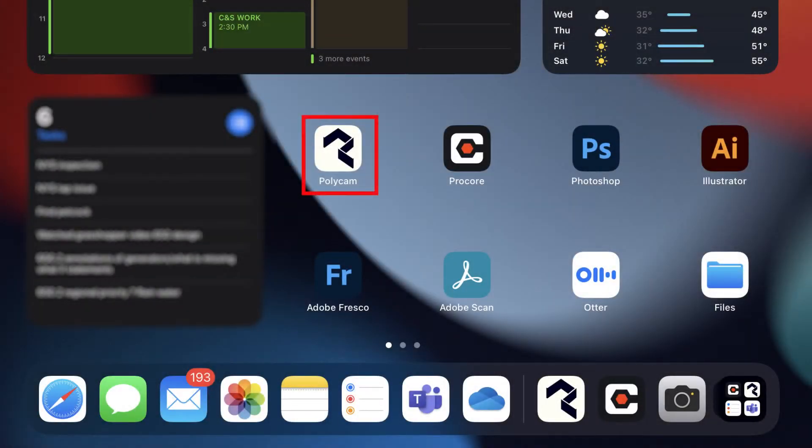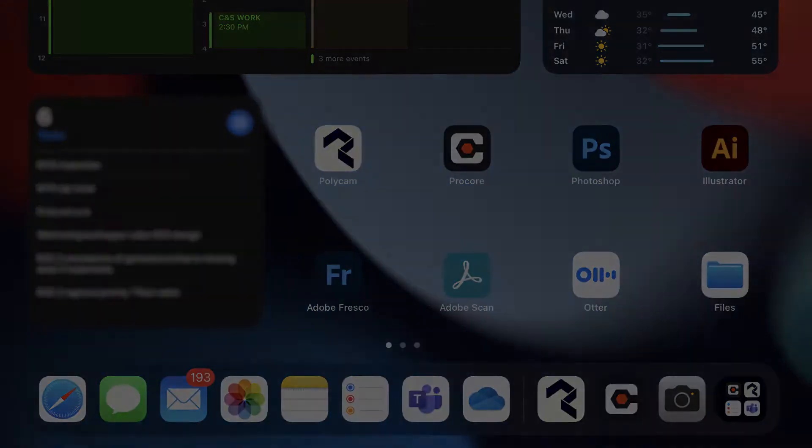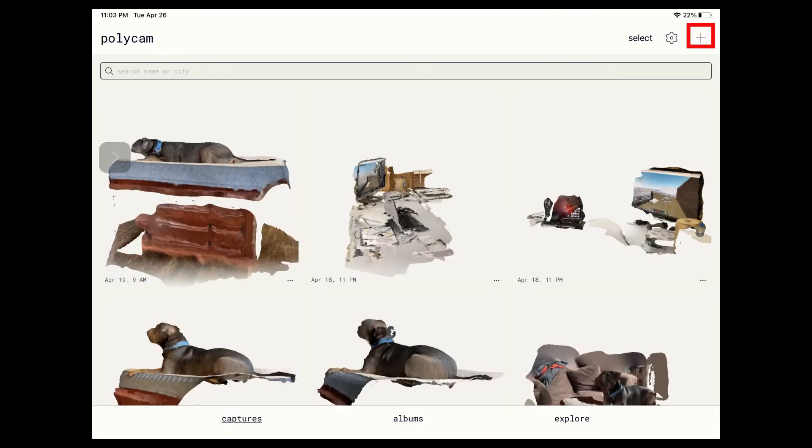After installing the app on your iOS device, select the Polycam icon as seen outlined in red here. Once opened, select the plus button in the top right corner, seen here outlined in red.